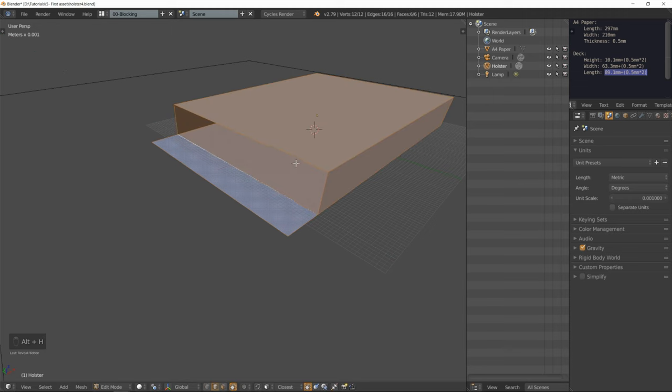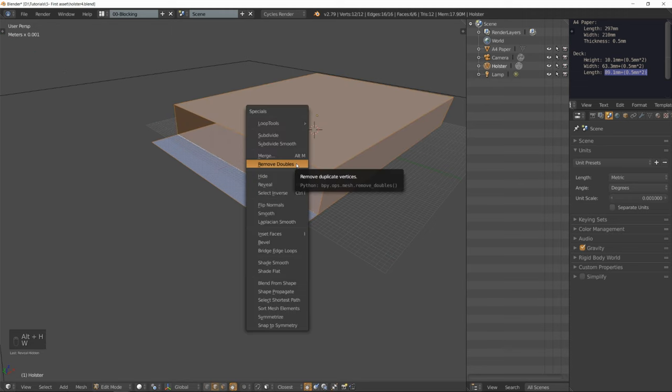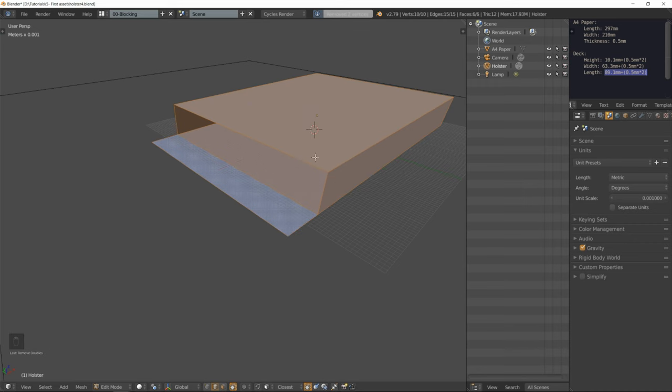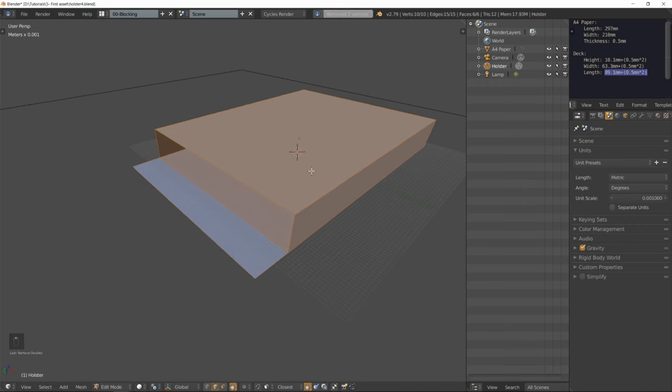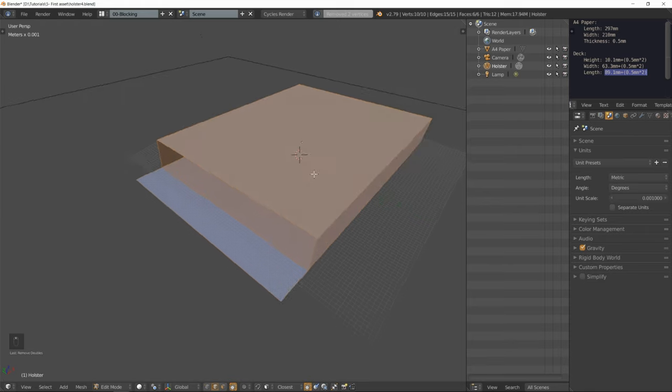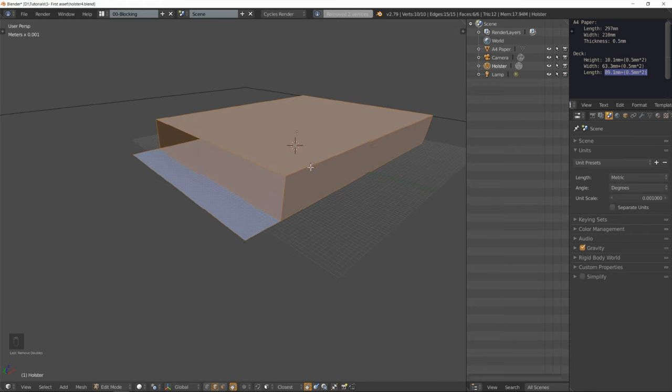Hence the pivot point set to active element. Now I'm going to rotate all those edges on the Y axis by 90 degrees minus and press enter. Alt H to unhide everything. W to access the specials menu and remove all doubles.